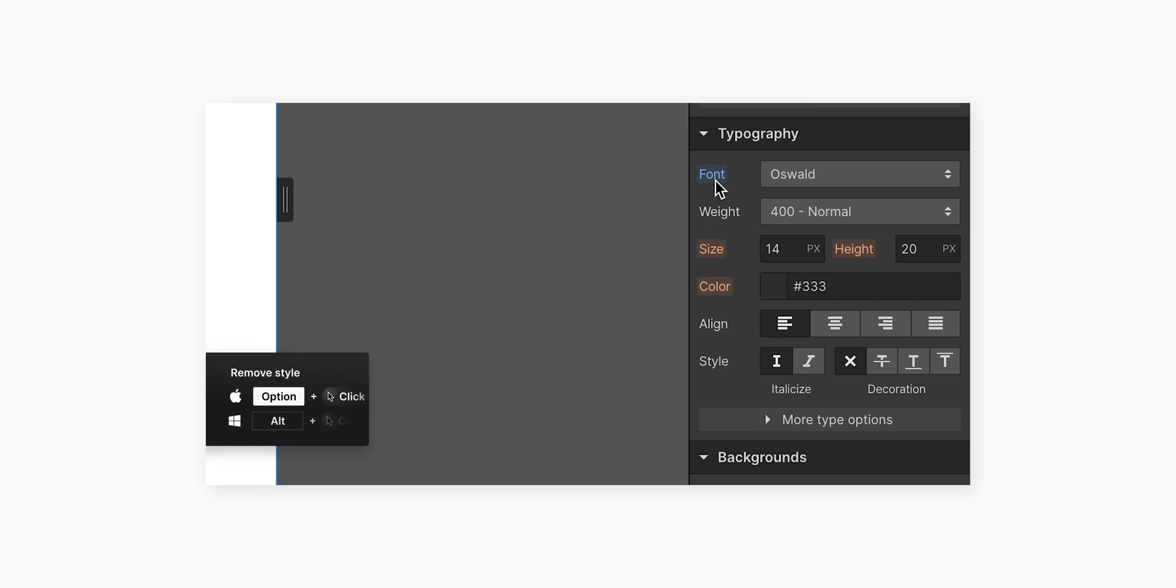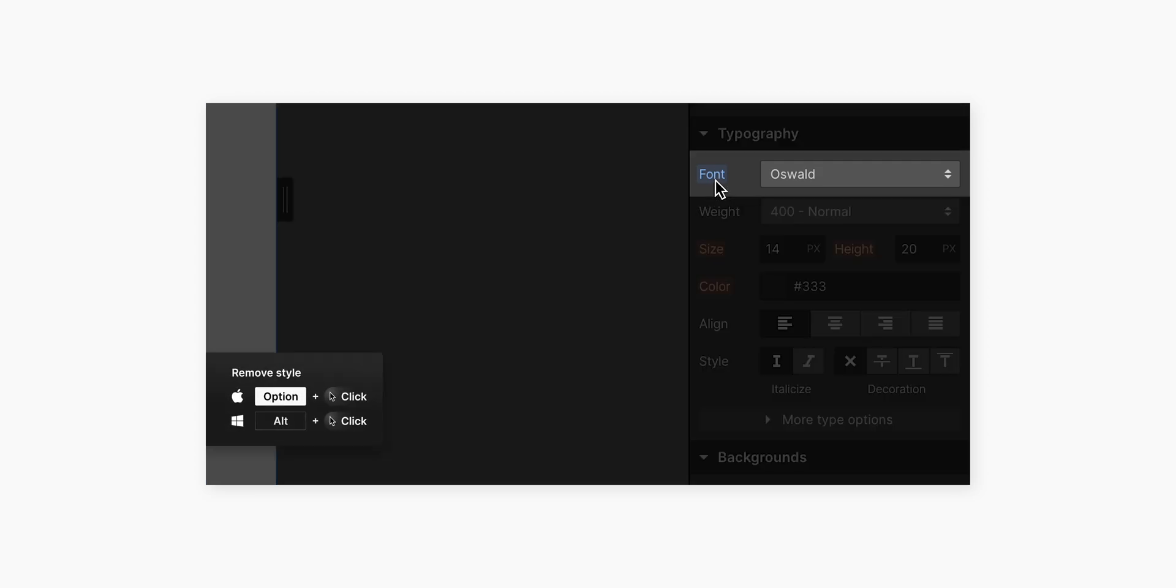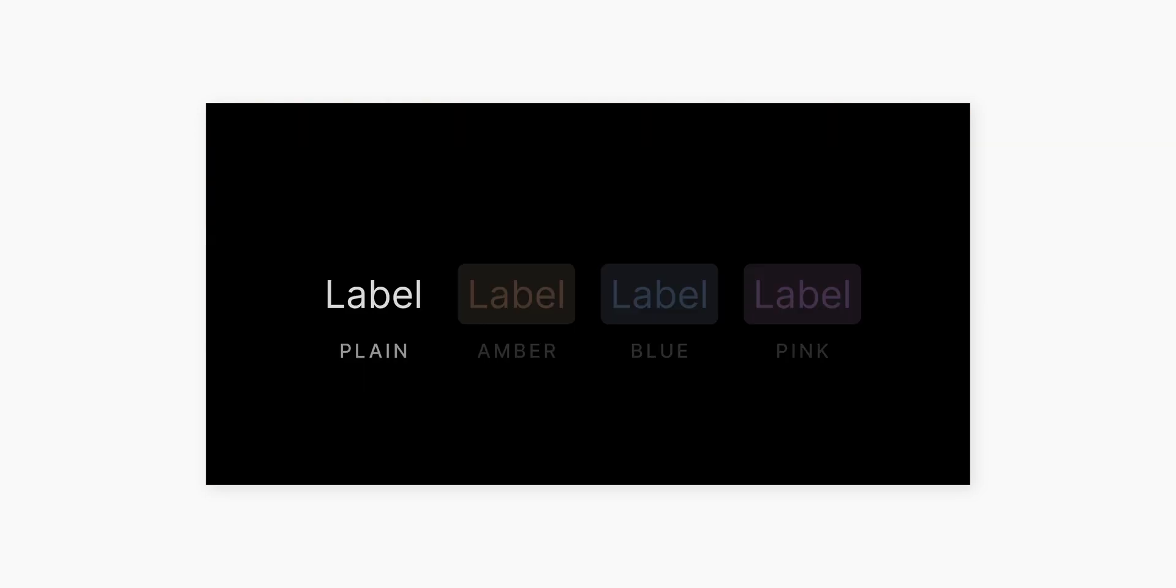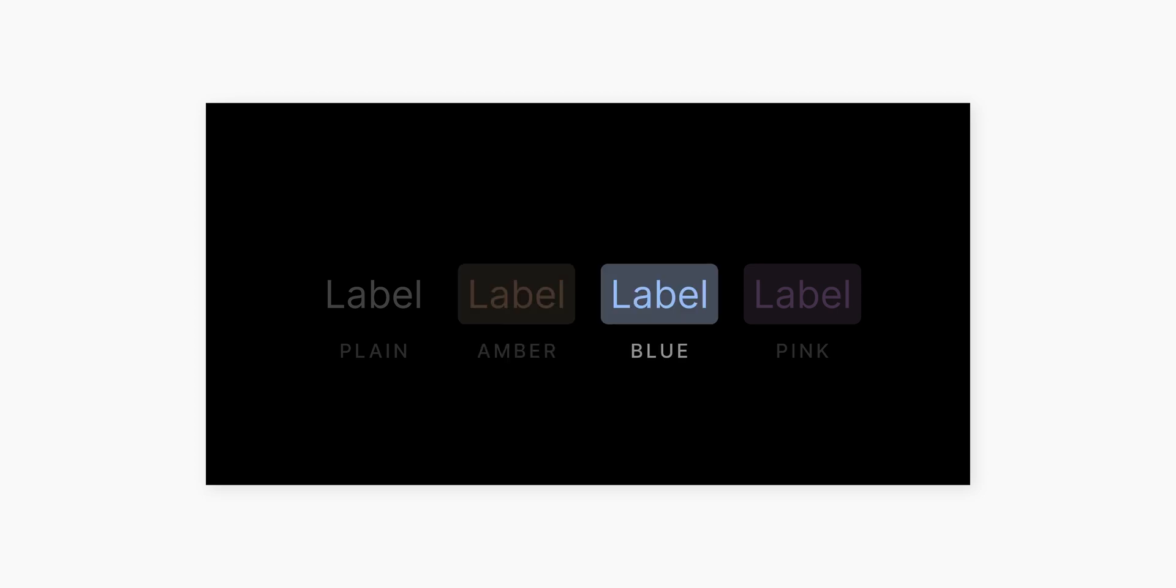By the way, you can always hold down option or alt on your keyboard and click a label to reset the property instead of clicking in. So plain means it's not a changed value. Amber means it's inheriting a style from somewhere else. And blue means I've actively changed the style on the current breakpoint.